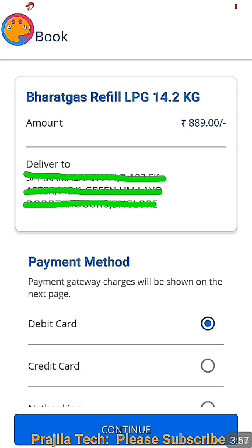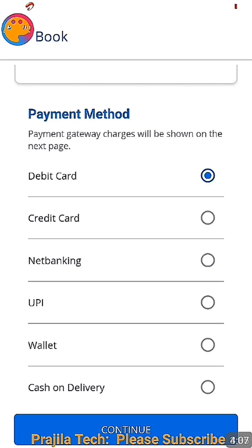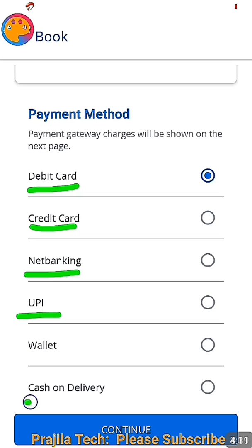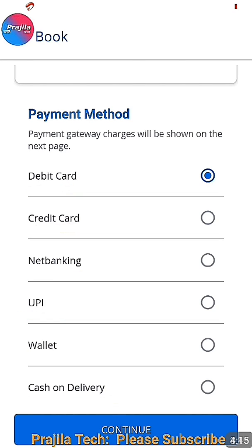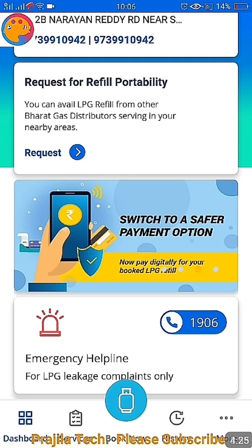To book gas, click the 'Book Now' button or the cylinder icon below. It will take you to the payment page showing the latest price — for example, 889 as of today. Scrolling down you'll see all payment options: debit card, credit card, net banking, UPI, and even cash on delivery. Wallet and Paytm are also available. Select your preferred method and click Continue to complete the booking.